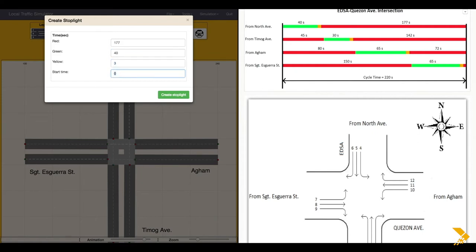Start time corresponds to the start time of the green time. For North Avenue, the stoplight indicates green at the start of the cycle, hence start time is equal to 0.